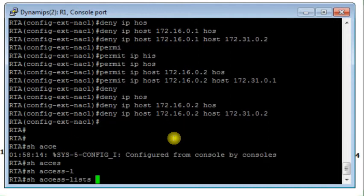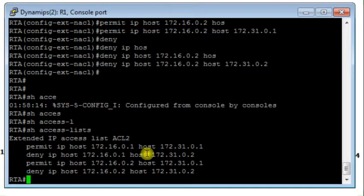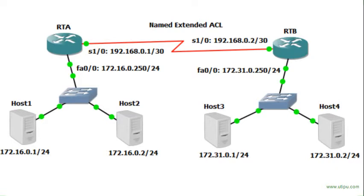I check the access list to verify the configuration: permit traffic from Host 1 to Host 3, deny traffic from Host 1 to Host 4, permit traffic from Host 2 to Host 3, deny traffic from Host 2 to Host 4. Once confirmed, I go back to the diagram to determine where to apply the access list.